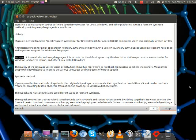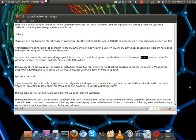Because of its small size and many languages, it is included as the default speech synthesizer in the NVDA open-source screen reader for Windows, and on the Ubuntu and other Linux installation disks.